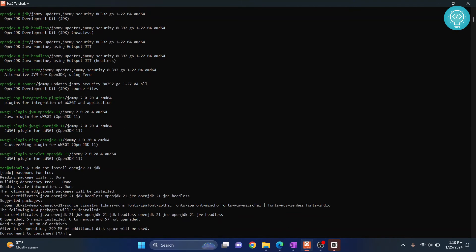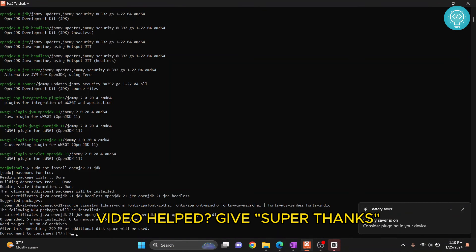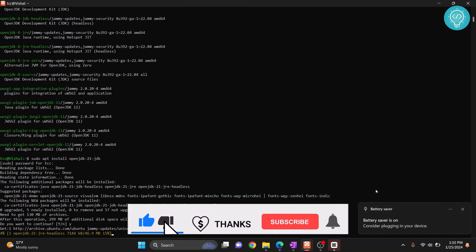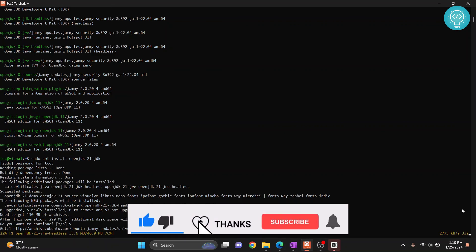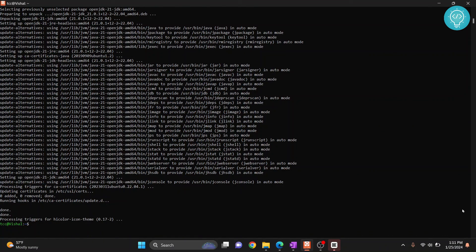As you can see, the installation has started. If it asks you 'do you want to continue,' hit y. And now finally, our JDK installation is complete. Let's check the version now.